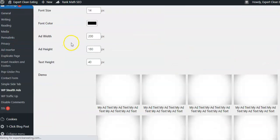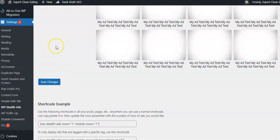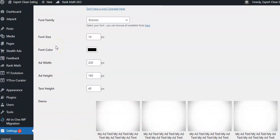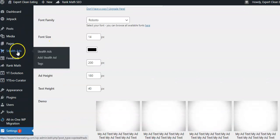They do provide you with a shortcode, because this is where you can put the code either inside your editor, or I use a plugin called Ad Inserter so I can put the ads exactly where I want them to go. It's very easy to create these ads.